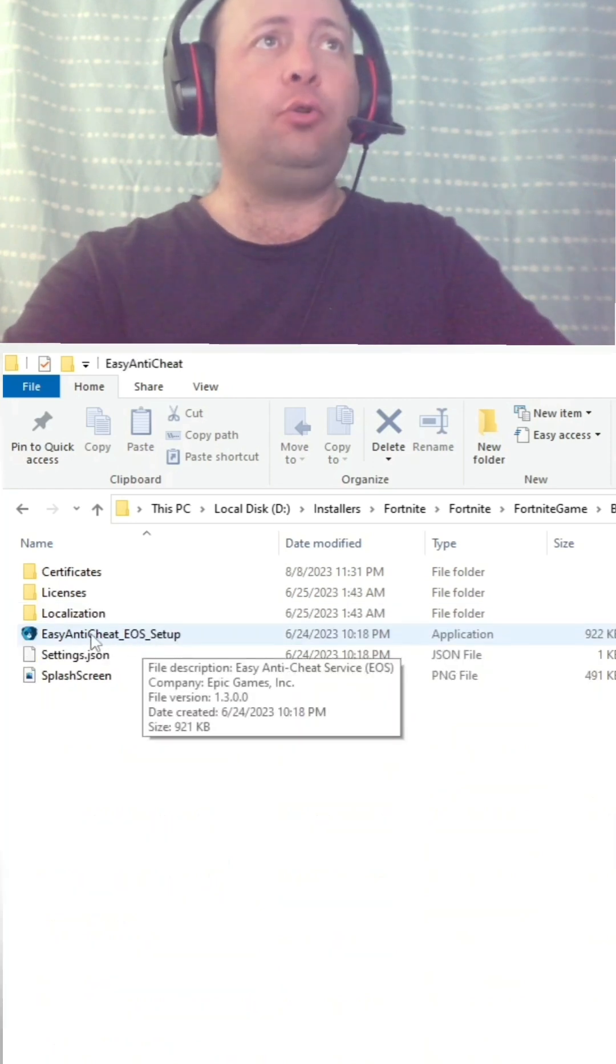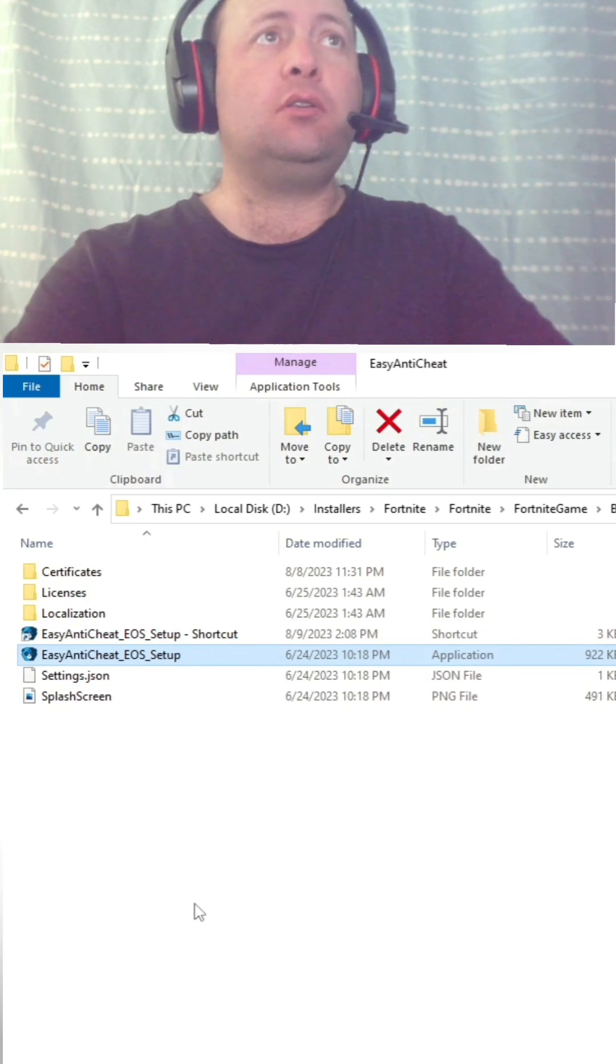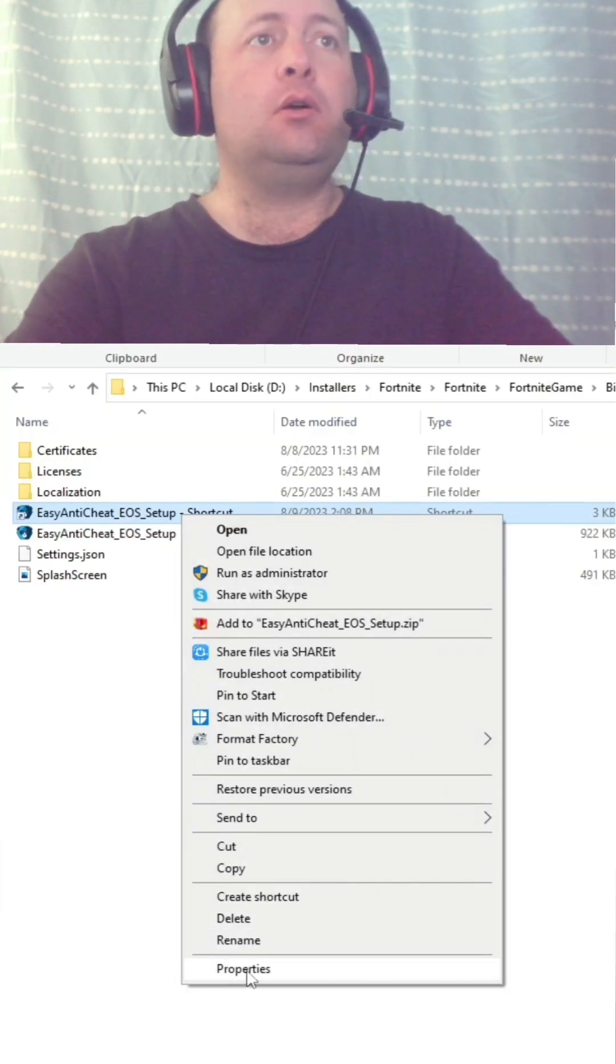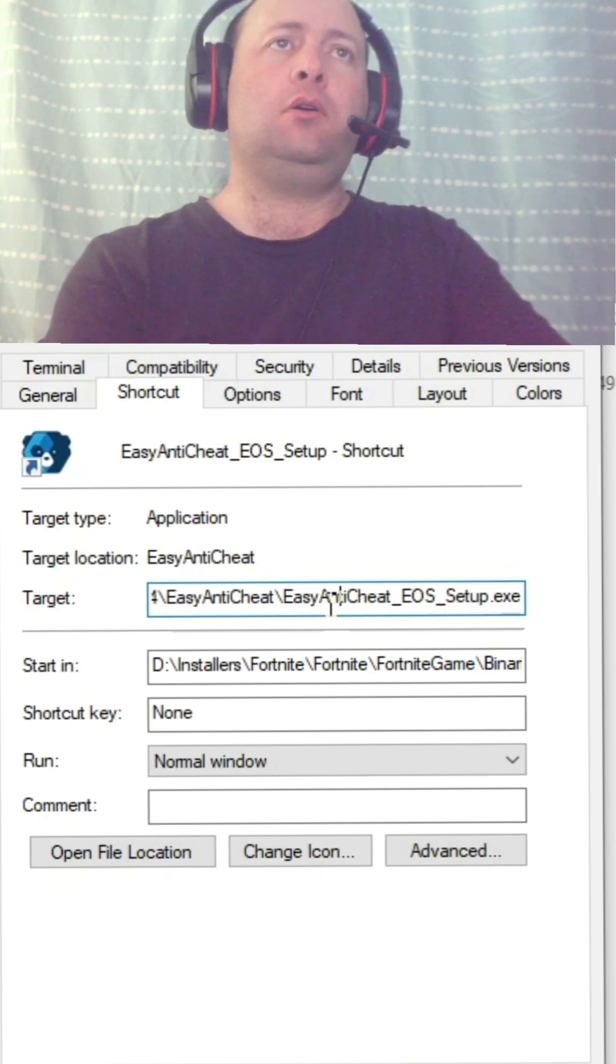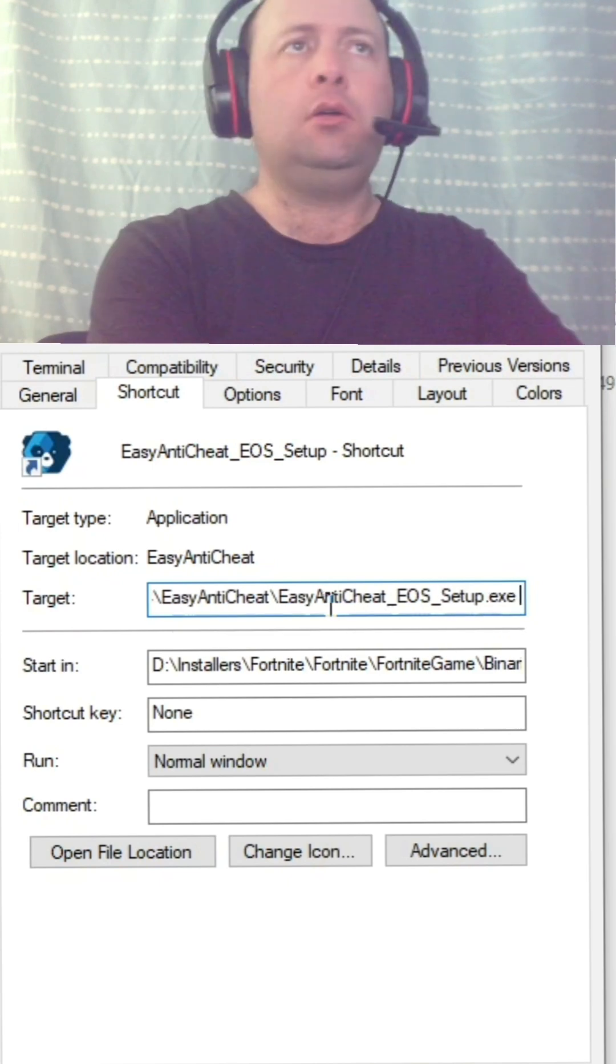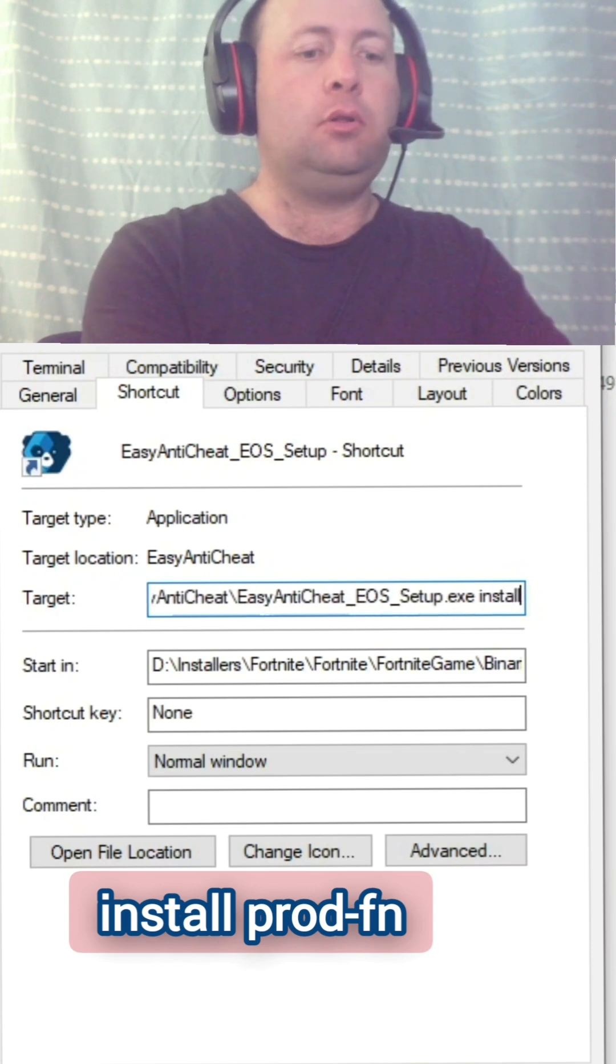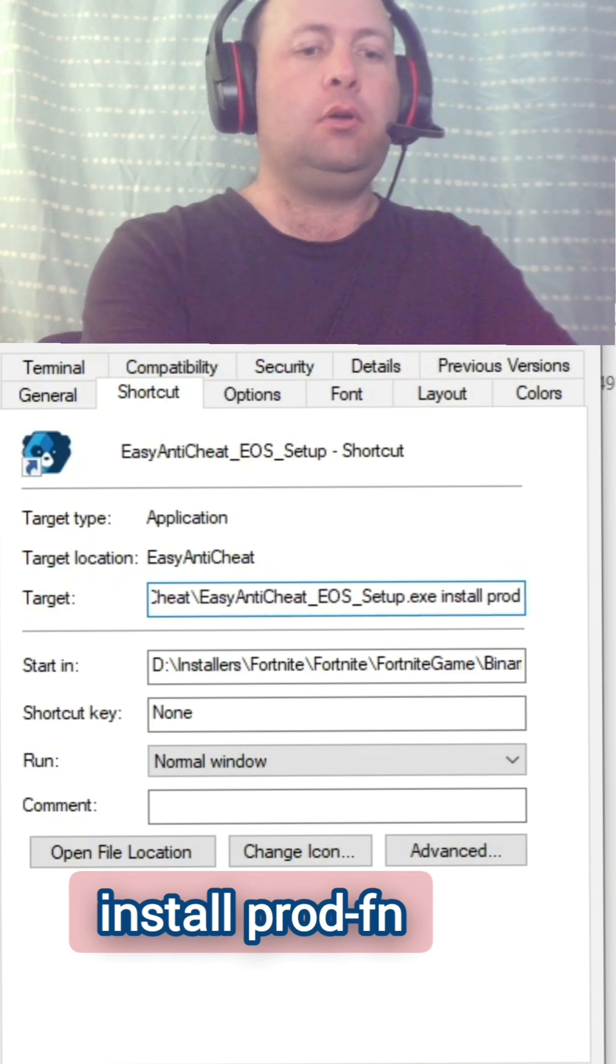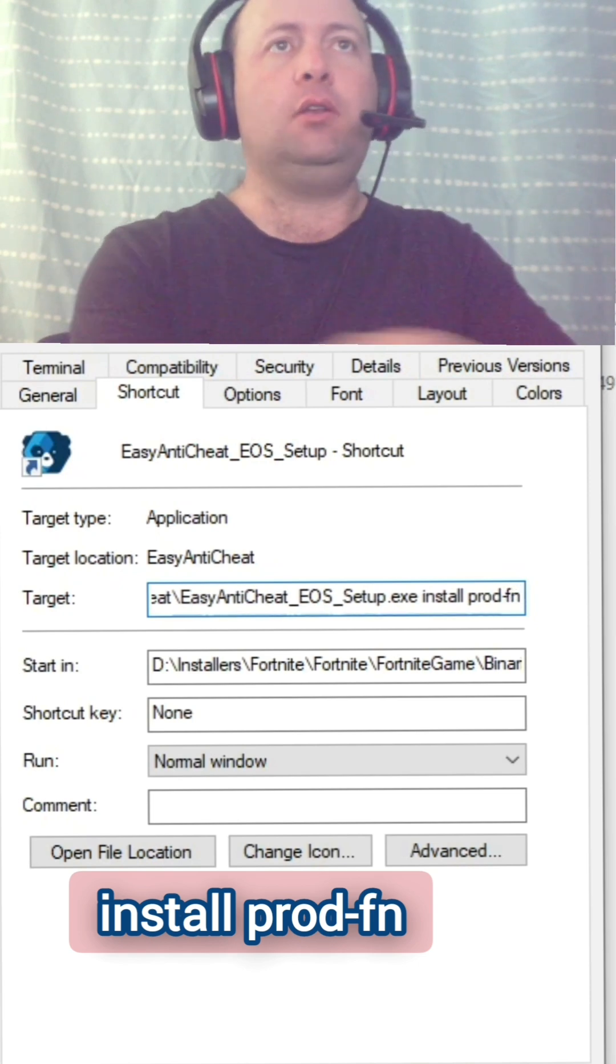Right-click, create shortcut. Right-click on the shortcut, properties. Here by target, you go all the way to the right, space, you type in install space prod fn.